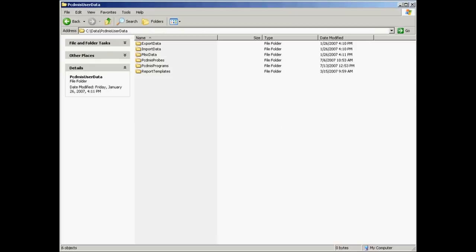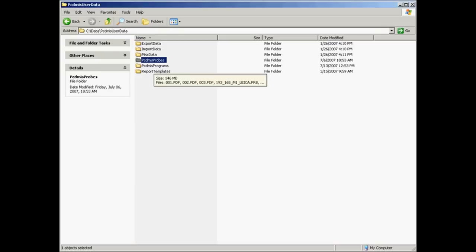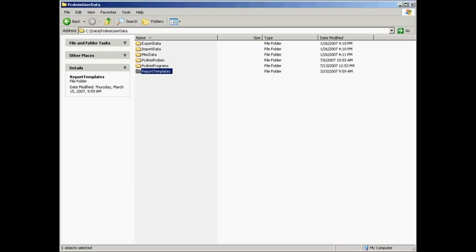Now what I've done here is I've created a PCDMIS user data folder, and under that data folder I've got export data, import data, miscellaneous data, PCDMIS probes, PCDMIS programs, and report templates.